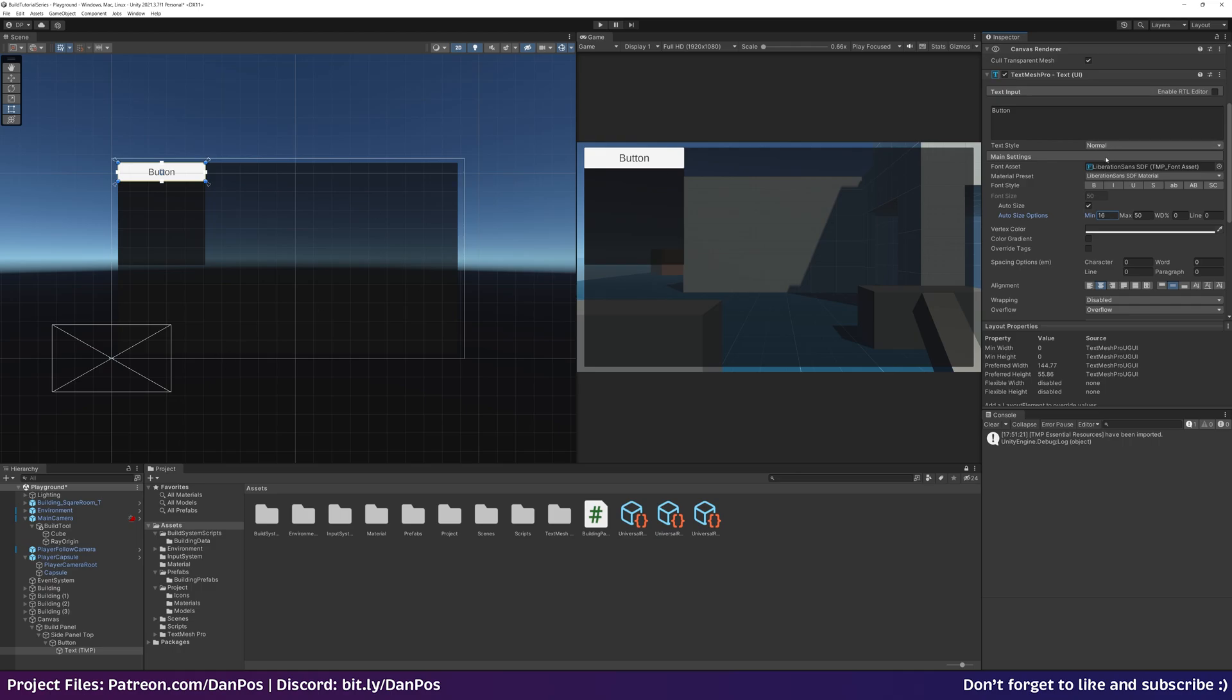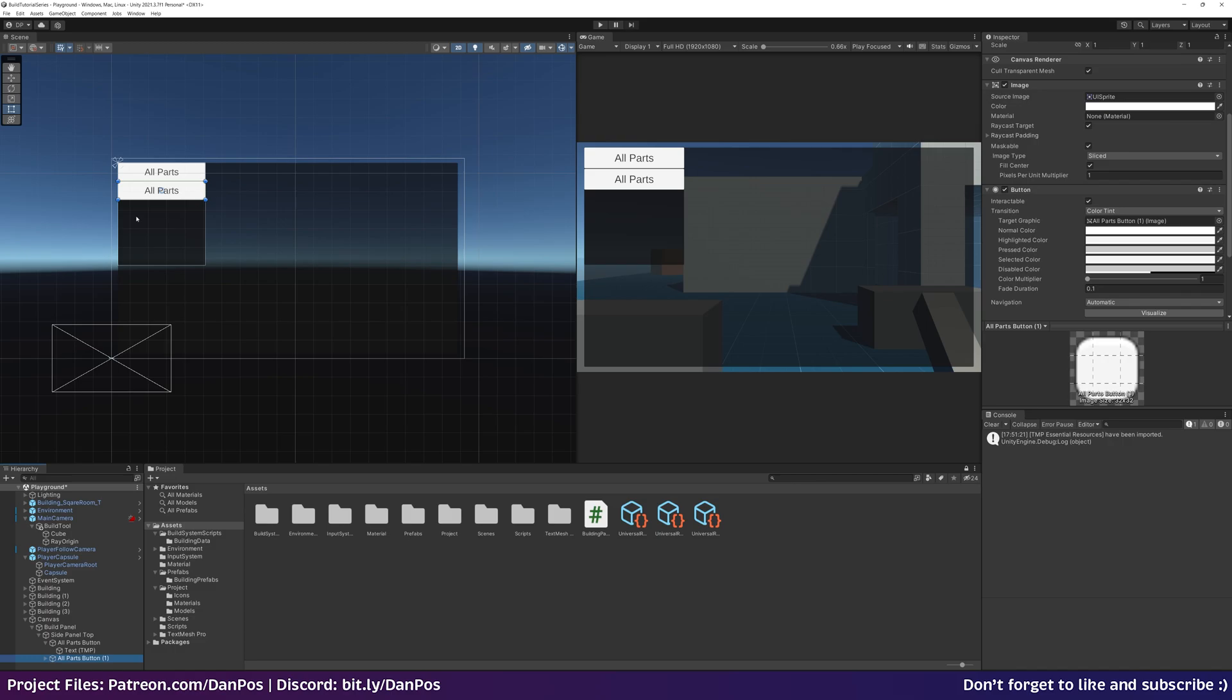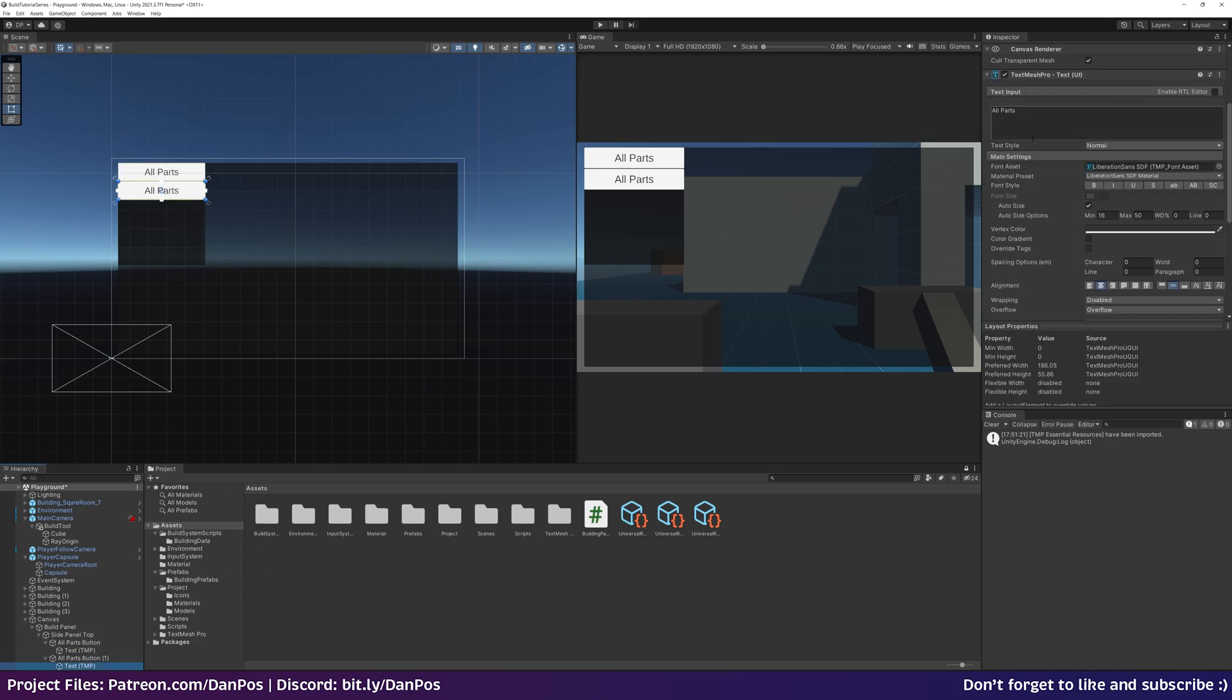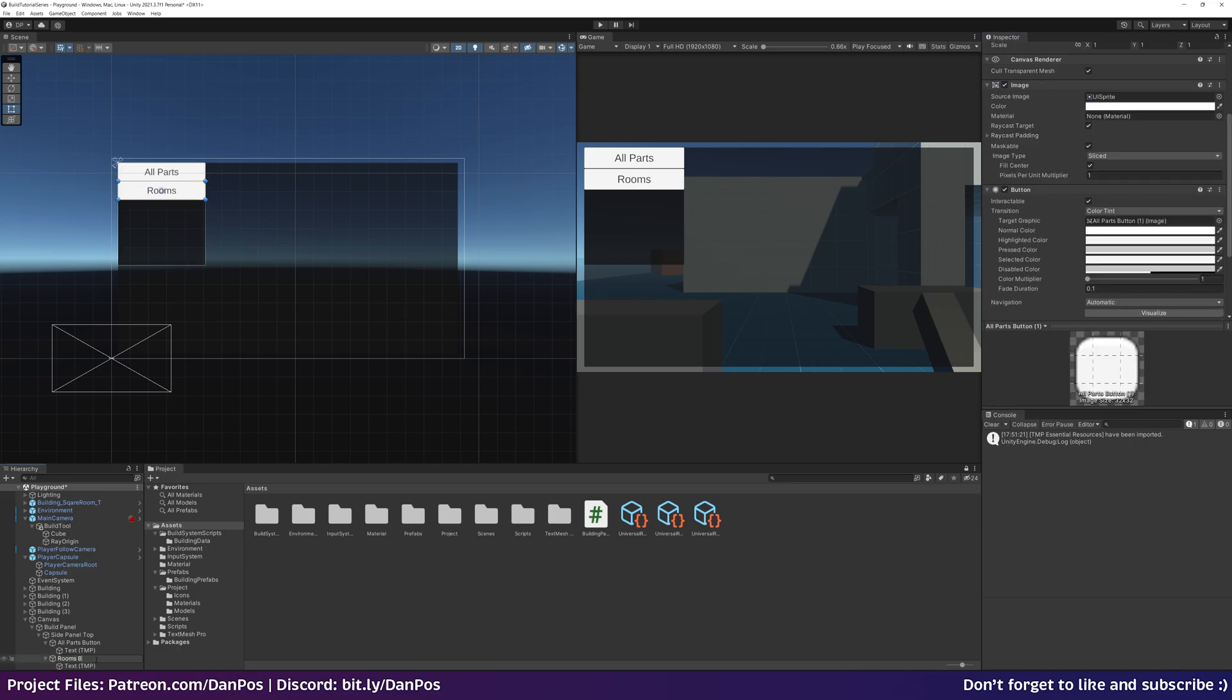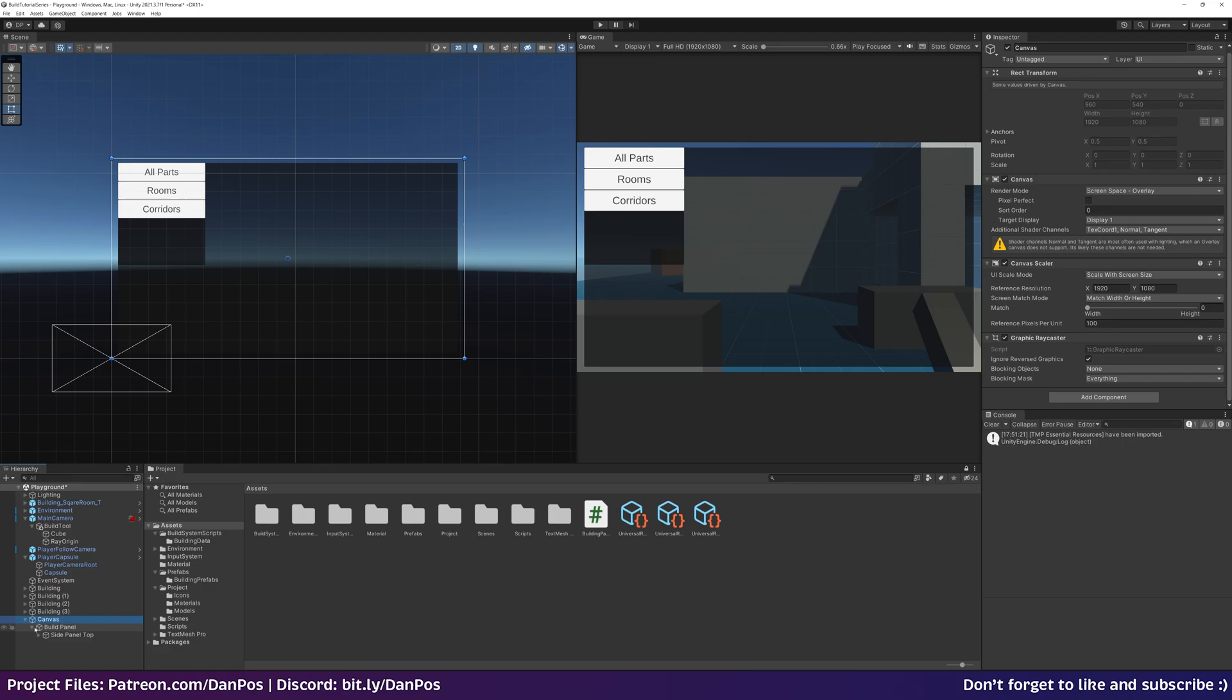We're going to have three buttons. One that says all parts, rename to all parts button. Duplicate this. The grid has dropped it beneath it. For this one set text to say rooms button. Again duplicate that. This will be our corridor button, rename this too.